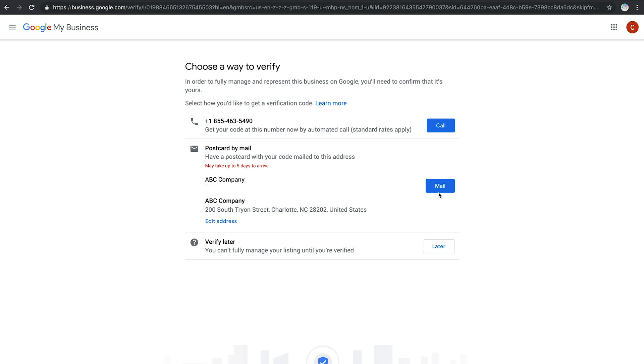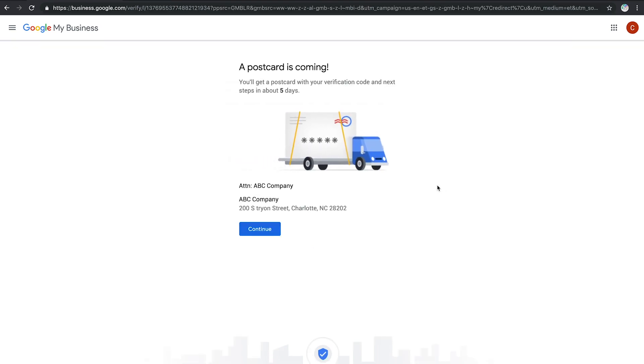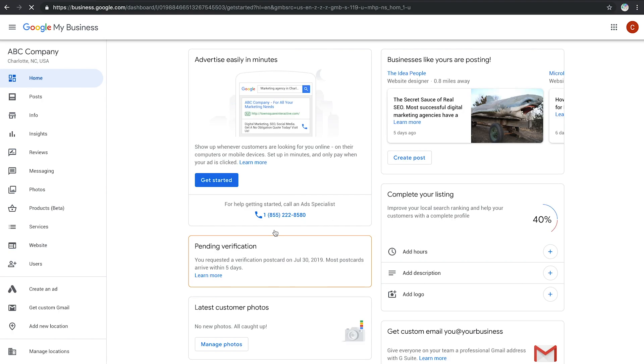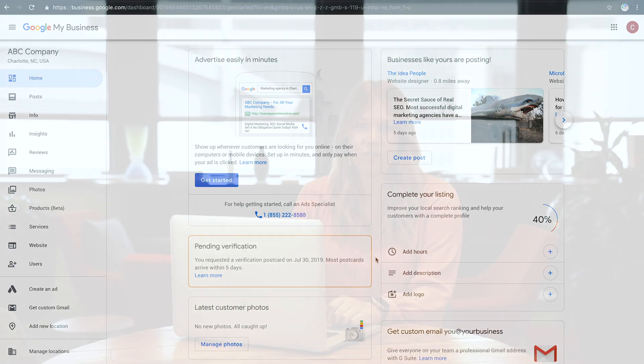Verification is crucial for your GMB listing and you have a few options to get it done, depending on your business type. You can do it by phone, postcard, or email, as well as instant verification in some cases.